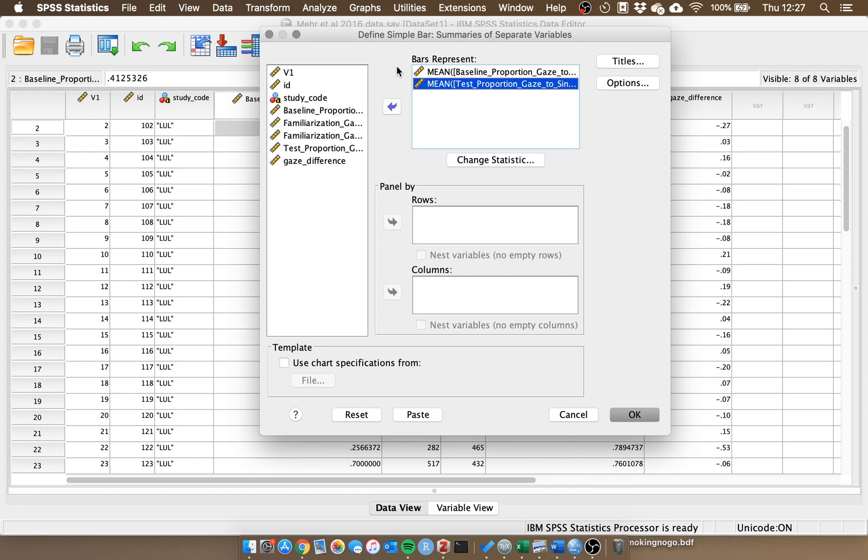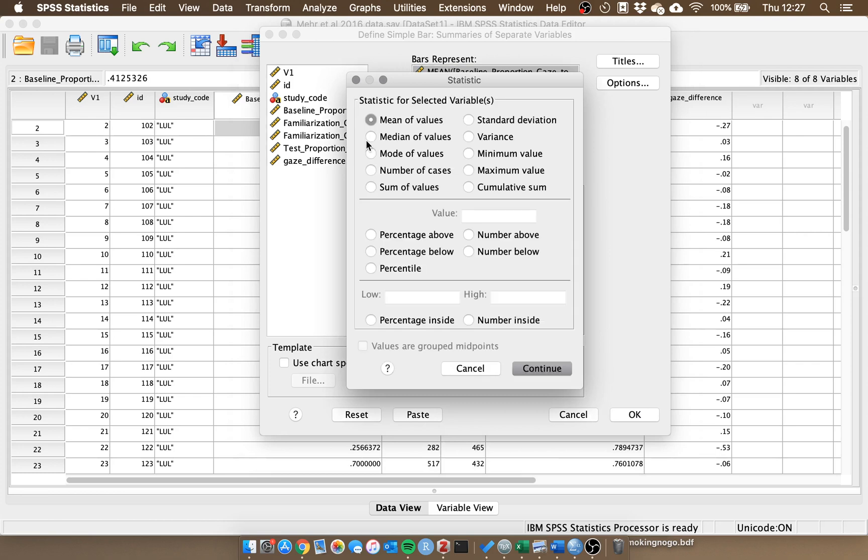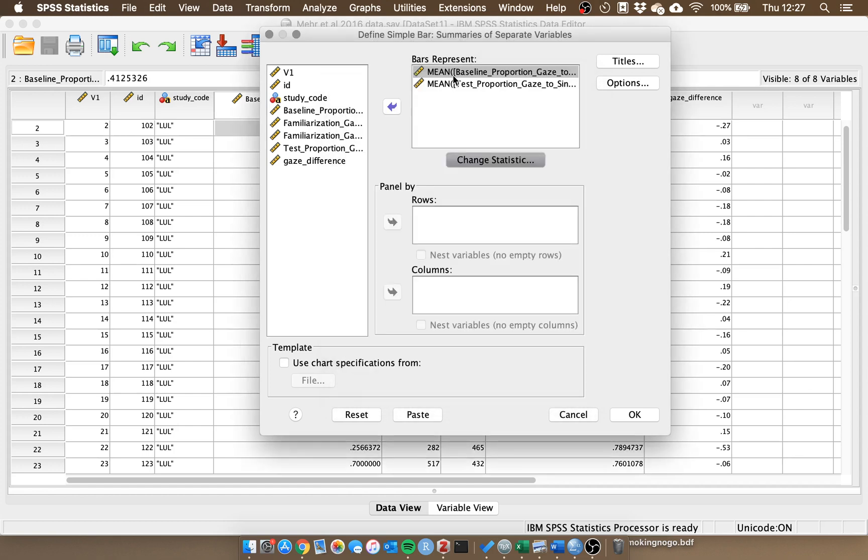If you did want to change that, you could go into change statistic and demonstrate and visualize a different descriptive statistic. We could use a median, we can use a mode, we can use the sum of the values, but for the time being we just want the mean.